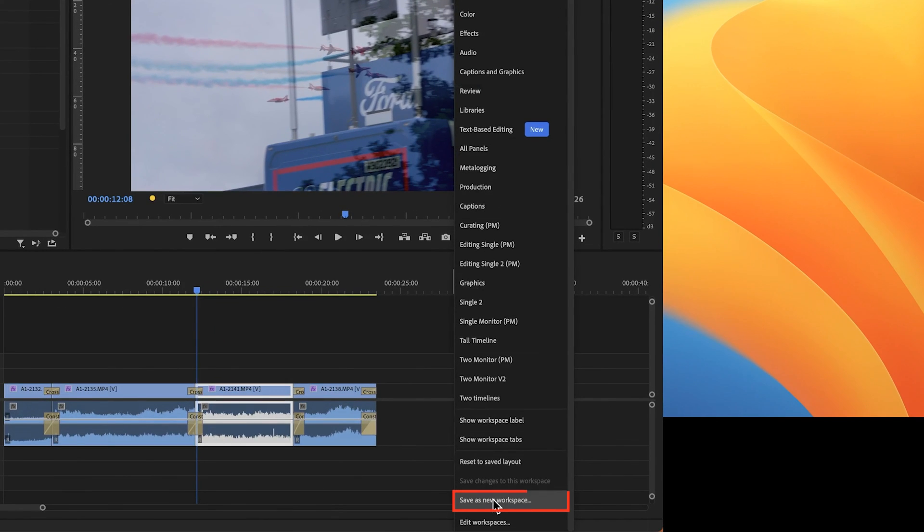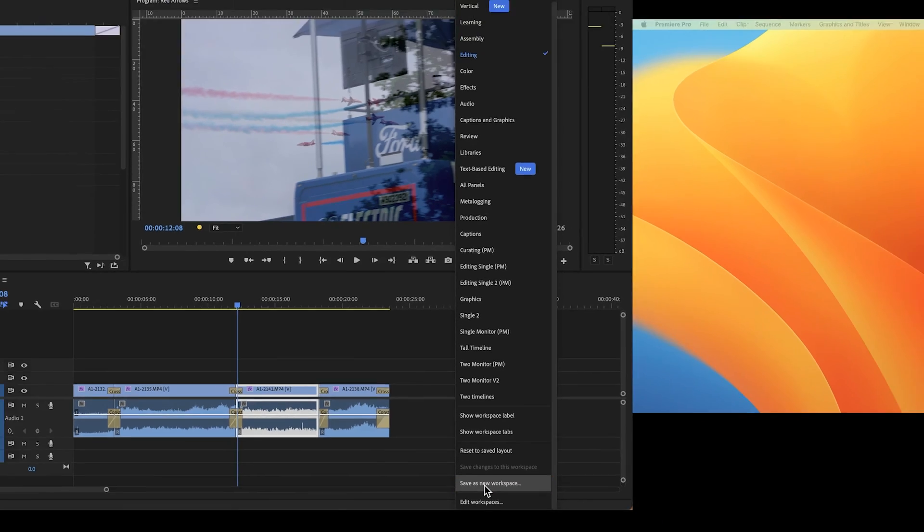Ideally you can save a dual monitor workspace and use this without having to drag the panel across and restore it each time.